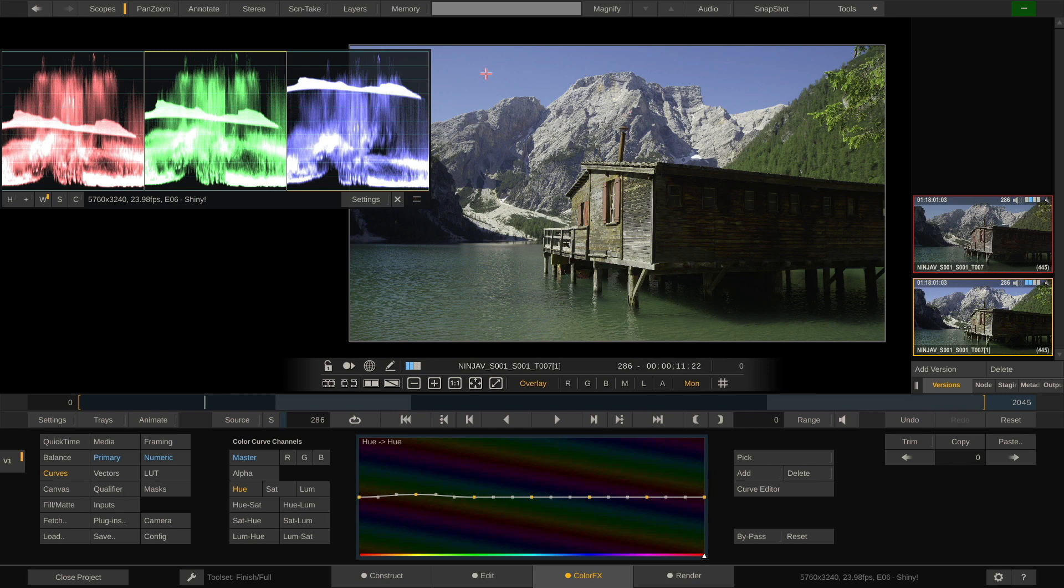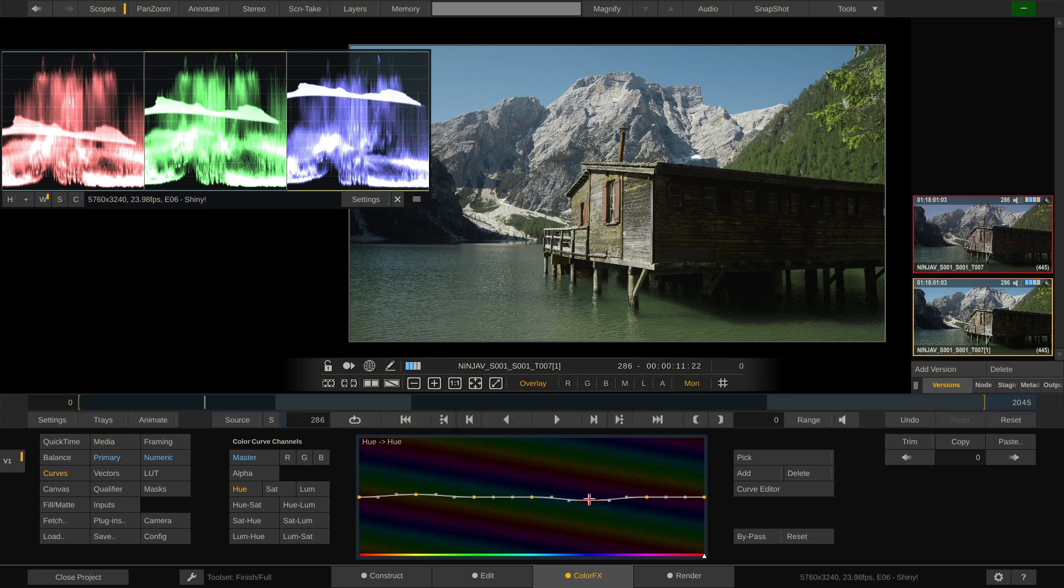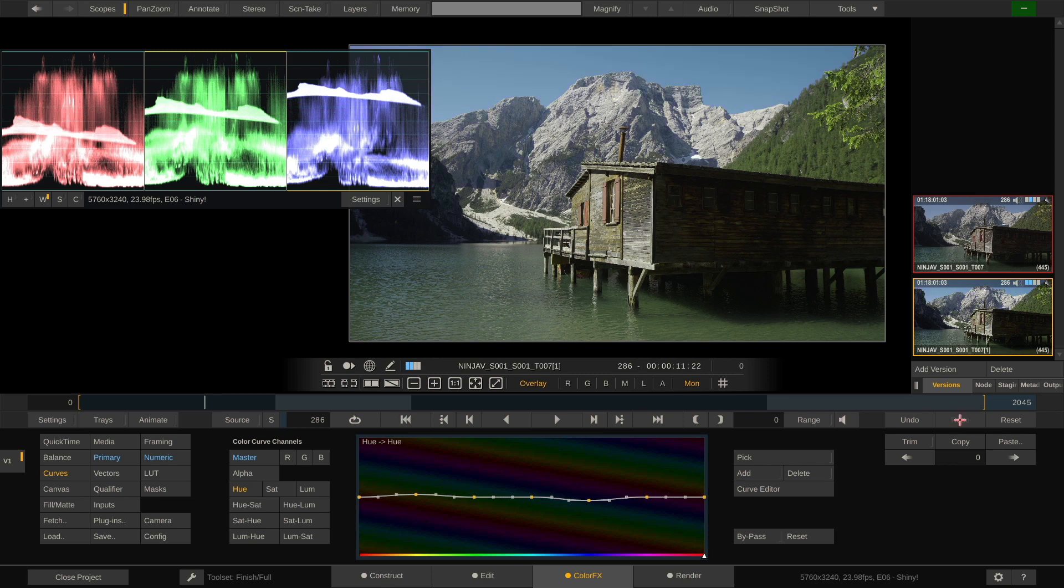Next, we have the blue in the sky, which according to my taste looks a little bit too magenta-ish. So let's grab blue and dial it down a little bit towards cyan, something like that. Undo, redo, this is pretty good.